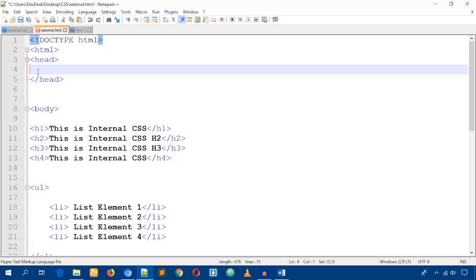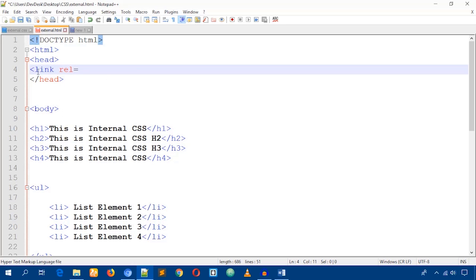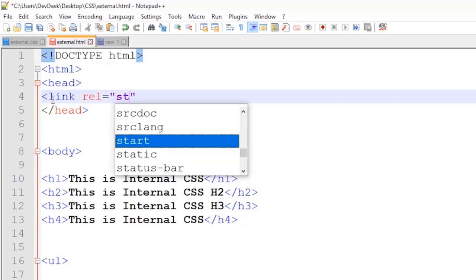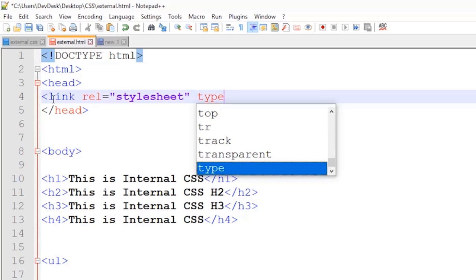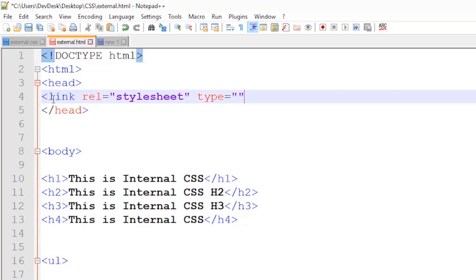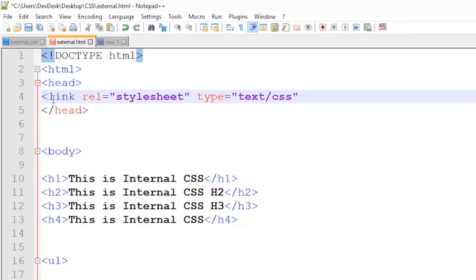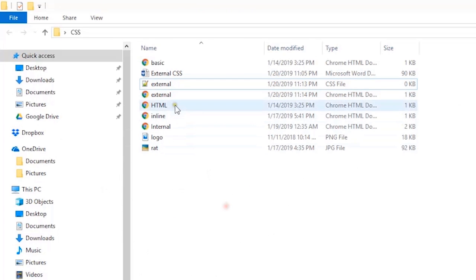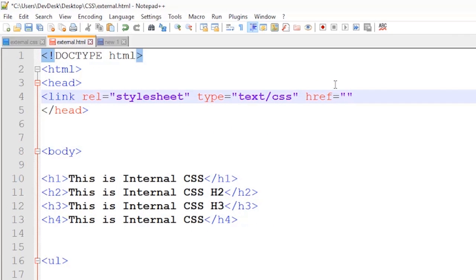To link the CSS file, we use the HTML link tag. Write 'link', then write 'rel' — rel is the relationship of the file, and it will be 'stylesheet'. Then 'type' of the file will be 'text/css', and 'href' will be the location of the file. Since the HTML and CSS files are in the same folder, I just need to write the CSS filename.